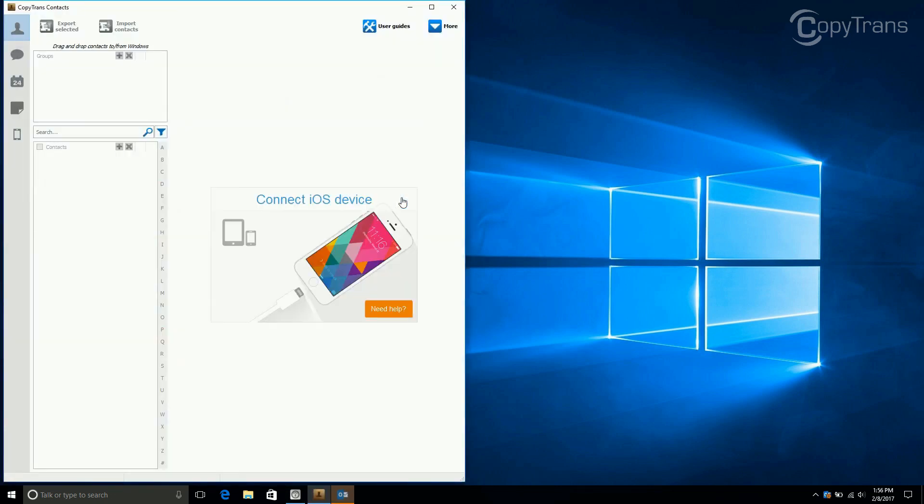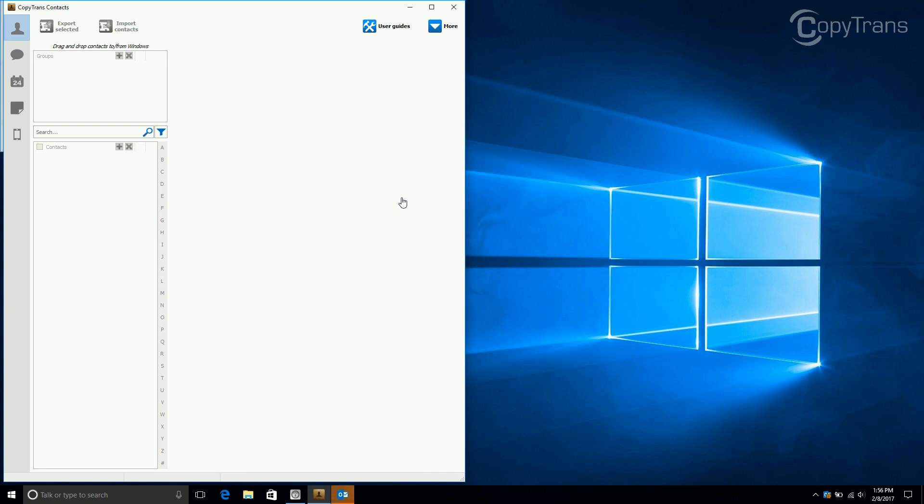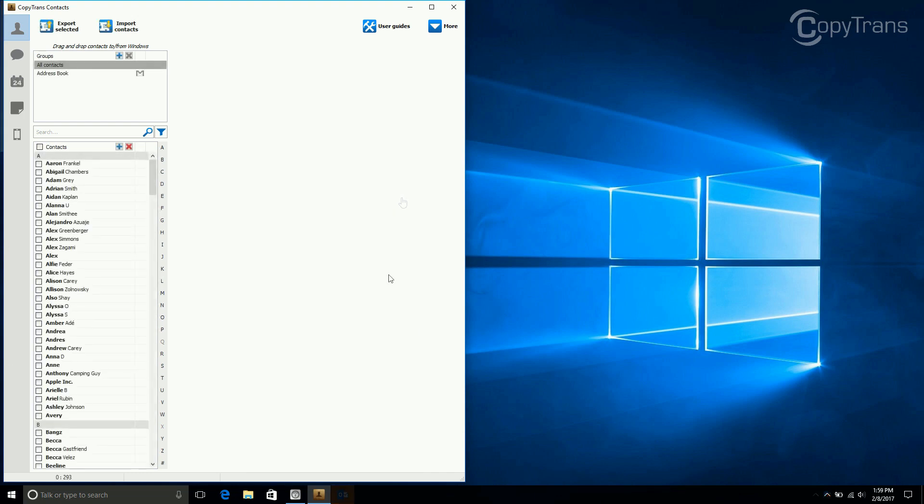Connect your iPhone and wait for CopyTrans contacts to load all of your data. Once your data is loaded, select the contacts you wish to transfer.